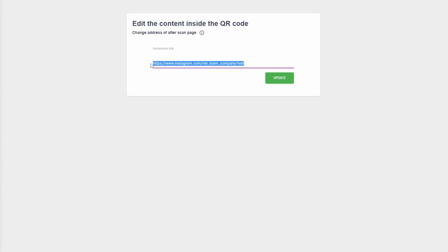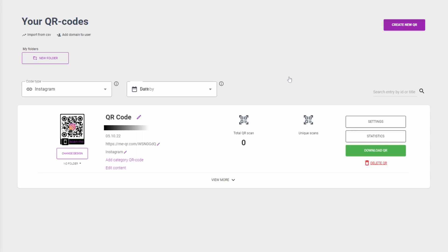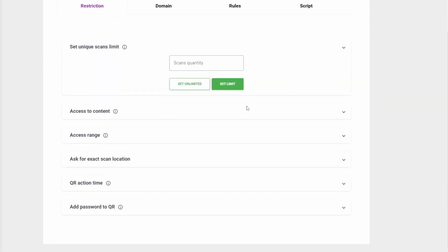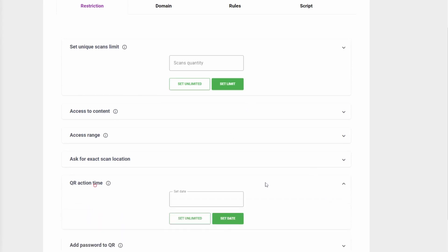You don't need to reprint your QR code. After that, you can also set a scan limit, set QR action time, and add a password to your QR code.